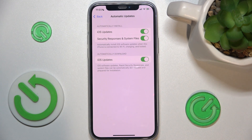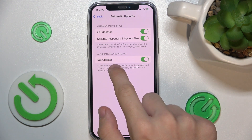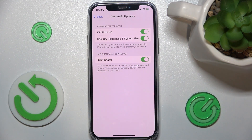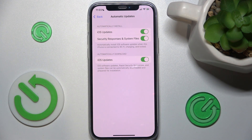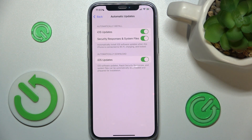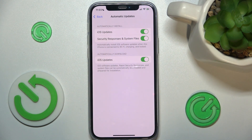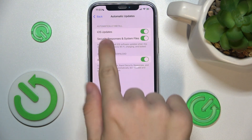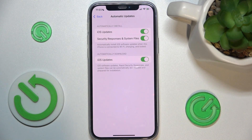Now you can choose to automatically download or automatically install iOS updates. You can disable or enable automatically downloading iOS updates, and you can enable or disable automatic installing of iOS updates or security responses and system files.